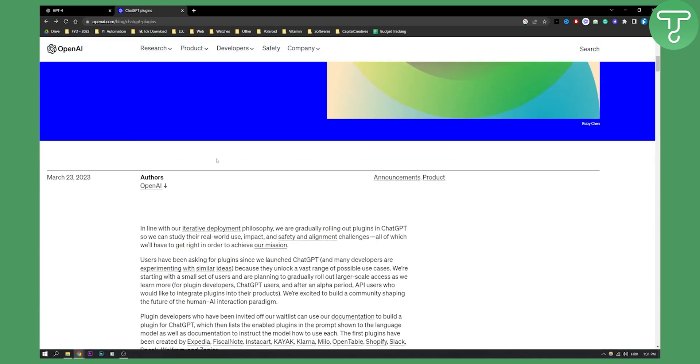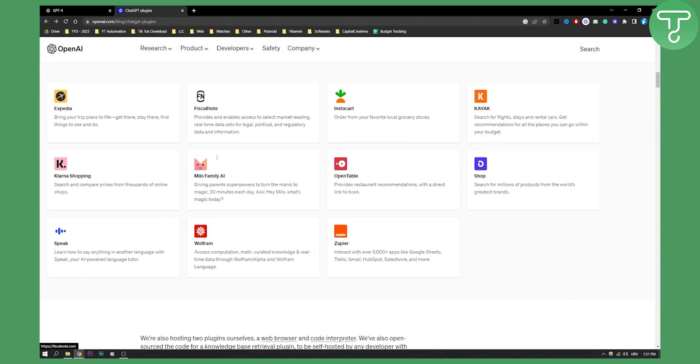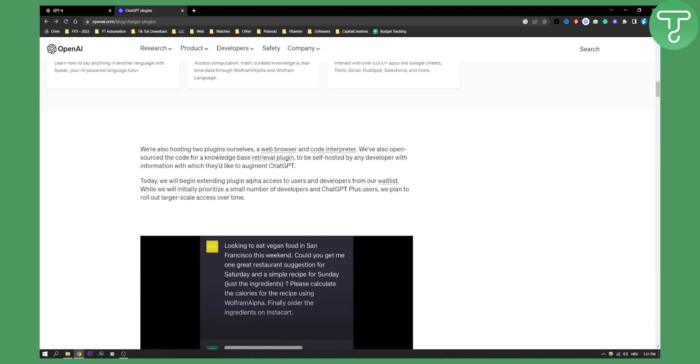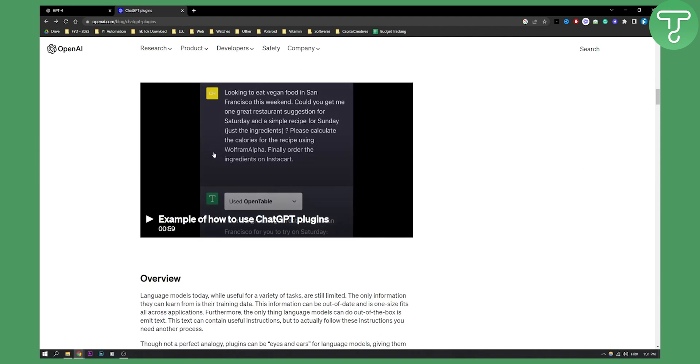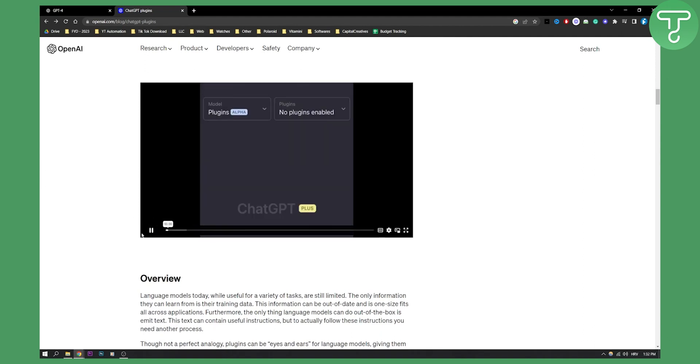Now let's see how the plugins will actually work. As you can see, this is just an example of how to use ChatGPT plugins. We have plugins - this is the model, the model is plugins.